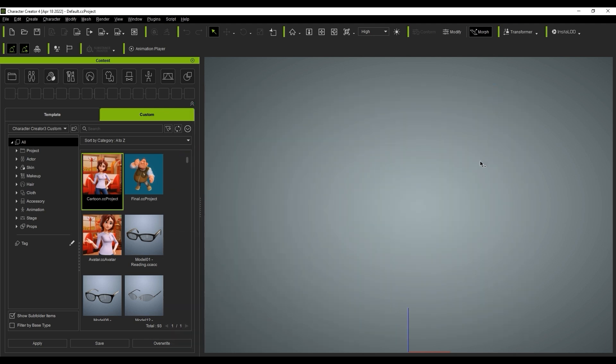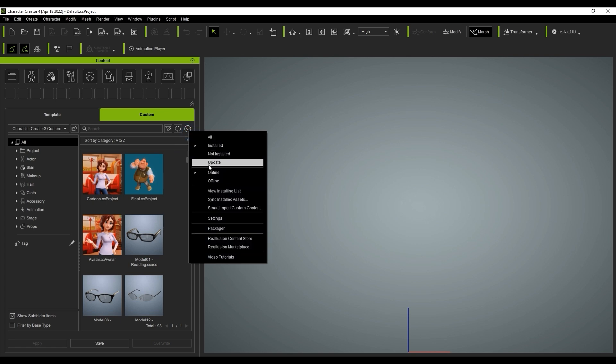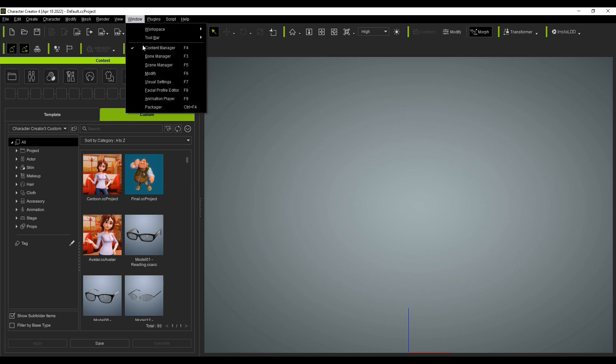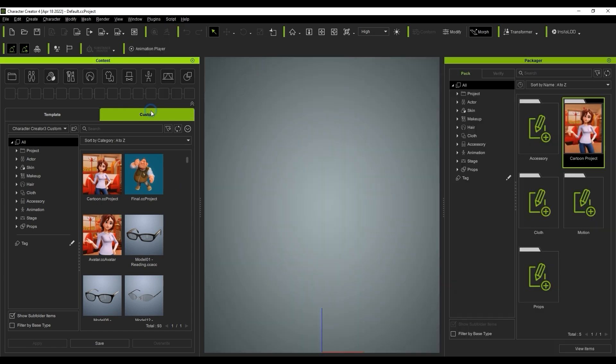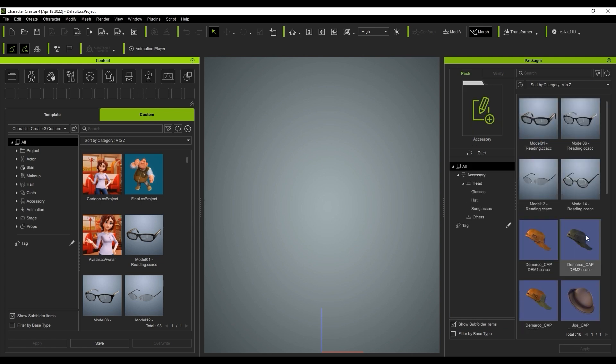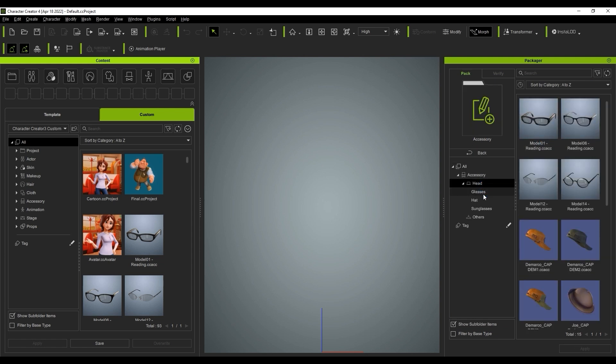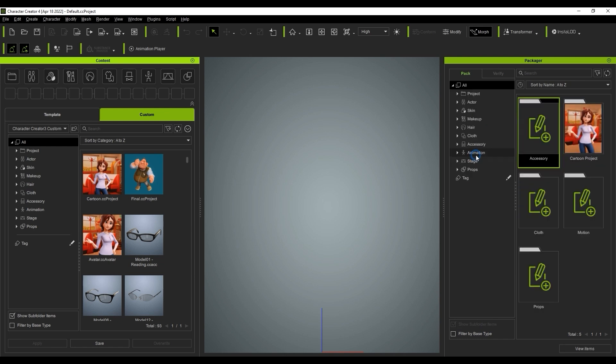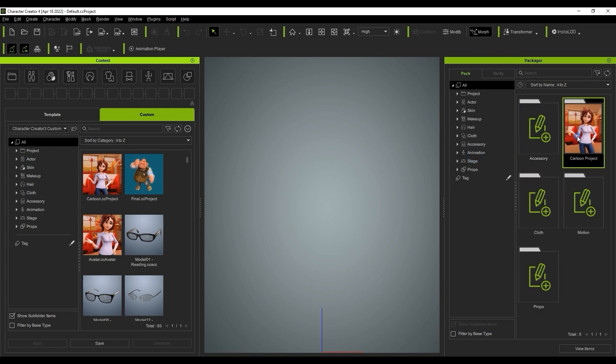Let's take a look at the Packager feature now. You can access this from both the right side menu item in your Content Manager or else the Window menu at the top. The hotkey is Control F4. Whenever you're creating your own packs, you'll want to organize them using the Packager. The Packager allows you to arrange and manage assets with different categories all into one package.